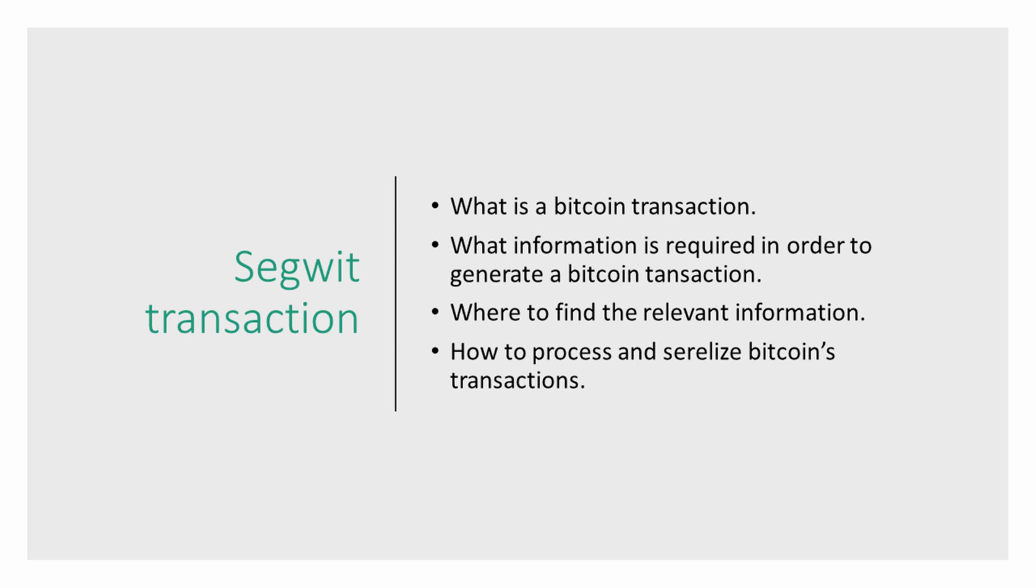Now, this series does assume some basic understanding on how Bitcoin works, but I will do my best to make these videos as accessible as possible to newcomers and beginners.